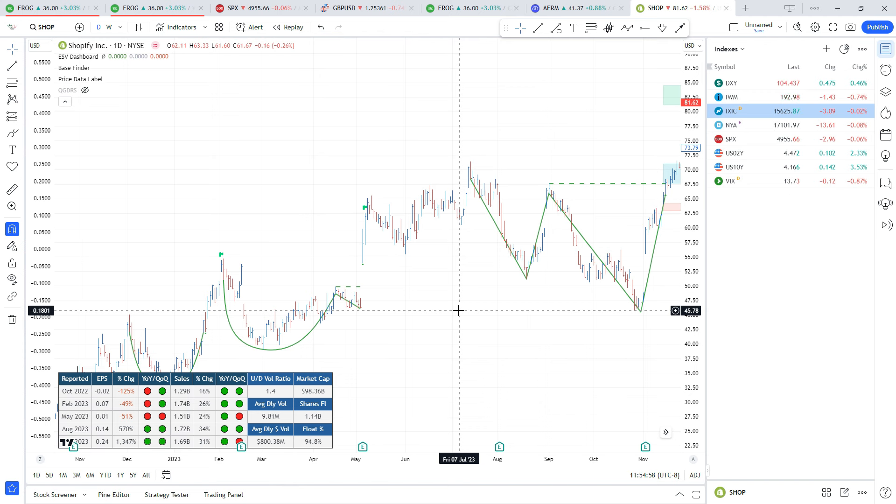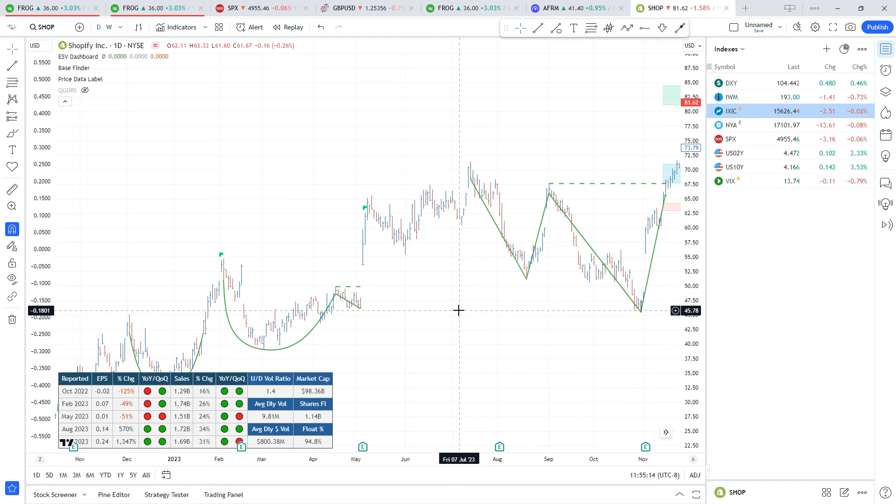If you found this video useful or you like any of these indicators, please let me know. If there's anything in Market Smith that you want to see brought over to TradingView, let me know and I will try my best to recreate that as well. Please hit that like and subscribe button, and if you found this video useful, please share it.